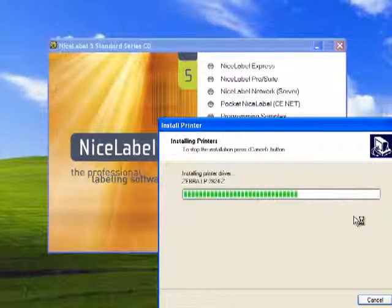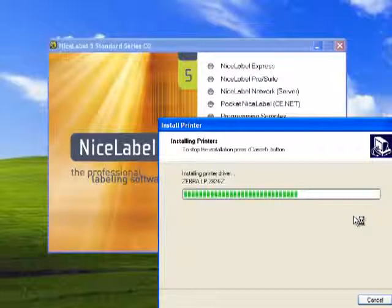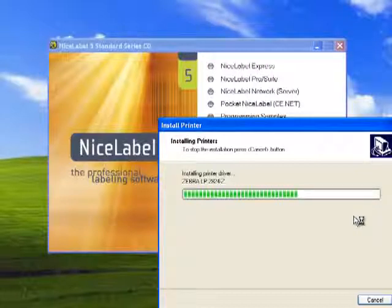If for some reason the main application has not started automatically, you can also go to the Windows Explorer and browse to the CD to click on the start.exe. Right now, we're using the installation and we're installing NiceDrivers.